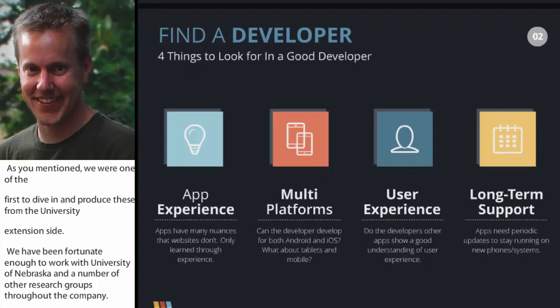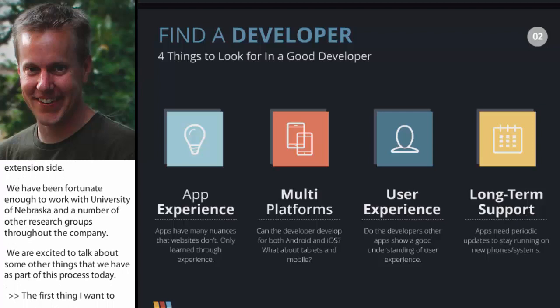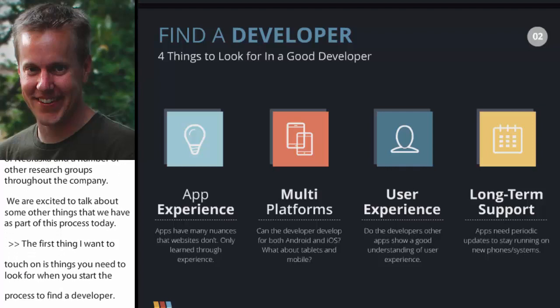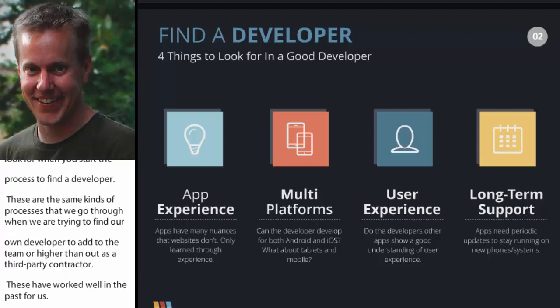The first thing I want to touch on is things you need to look for when you start the process to find the developer. These are the same kind of process that we go through when we're trying to find our own developers to either add to the team or if we hire them out as a third-party contractor.